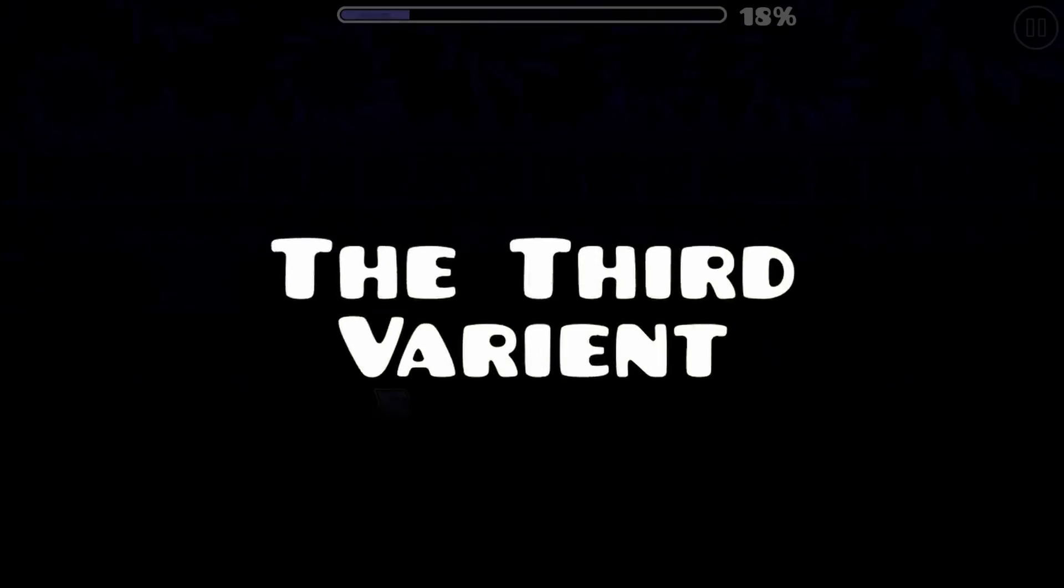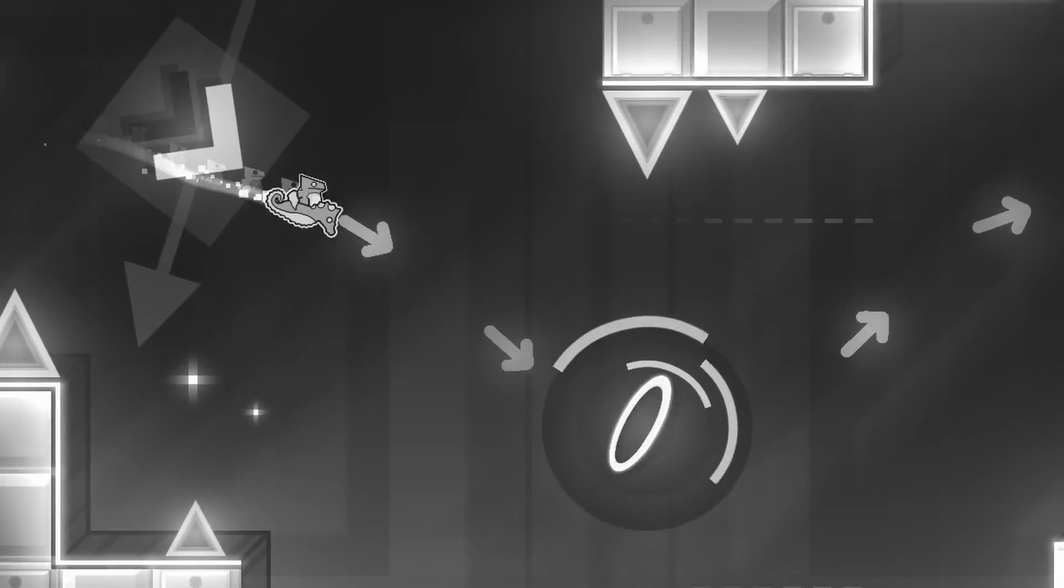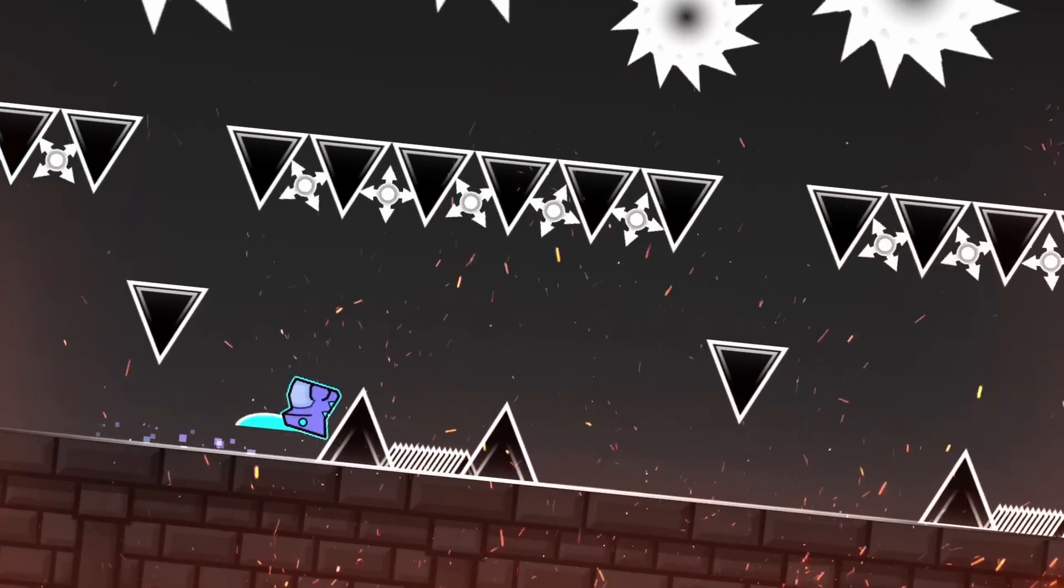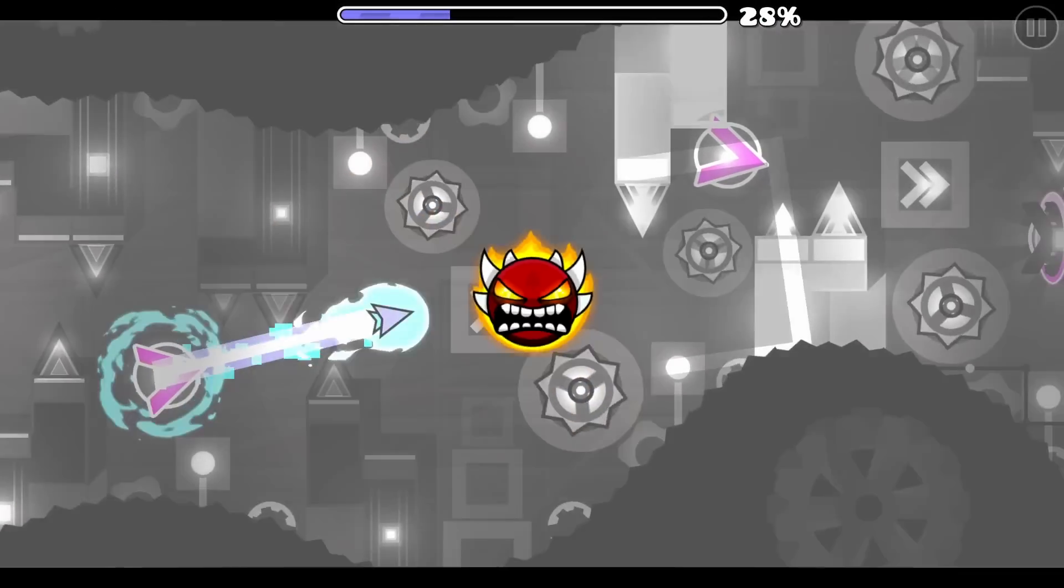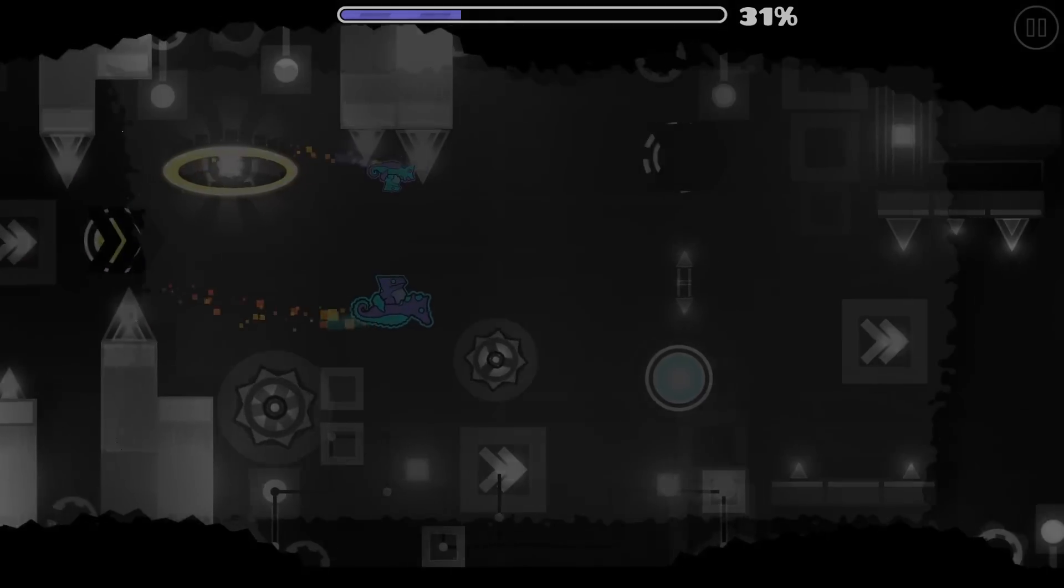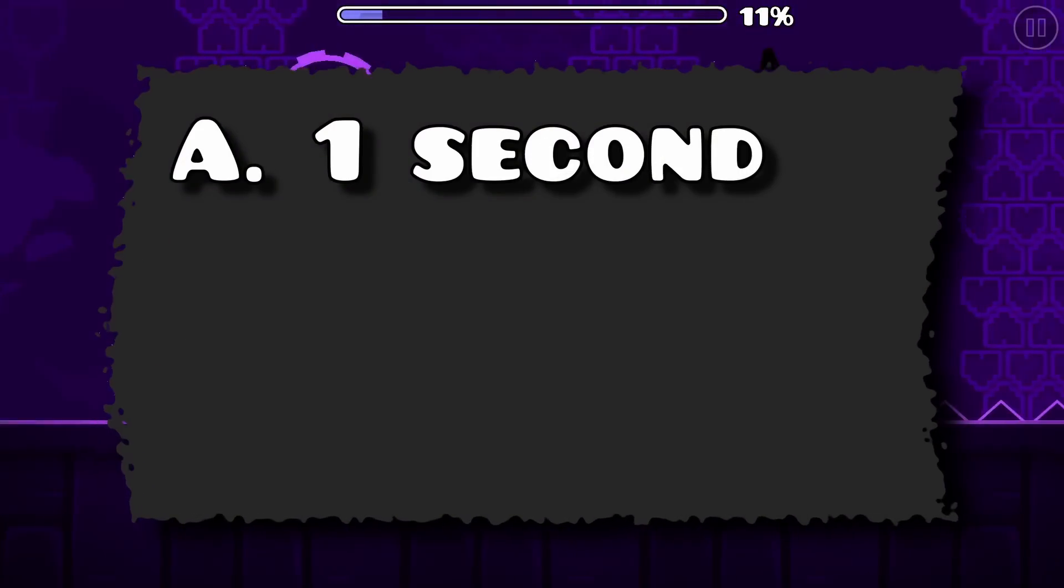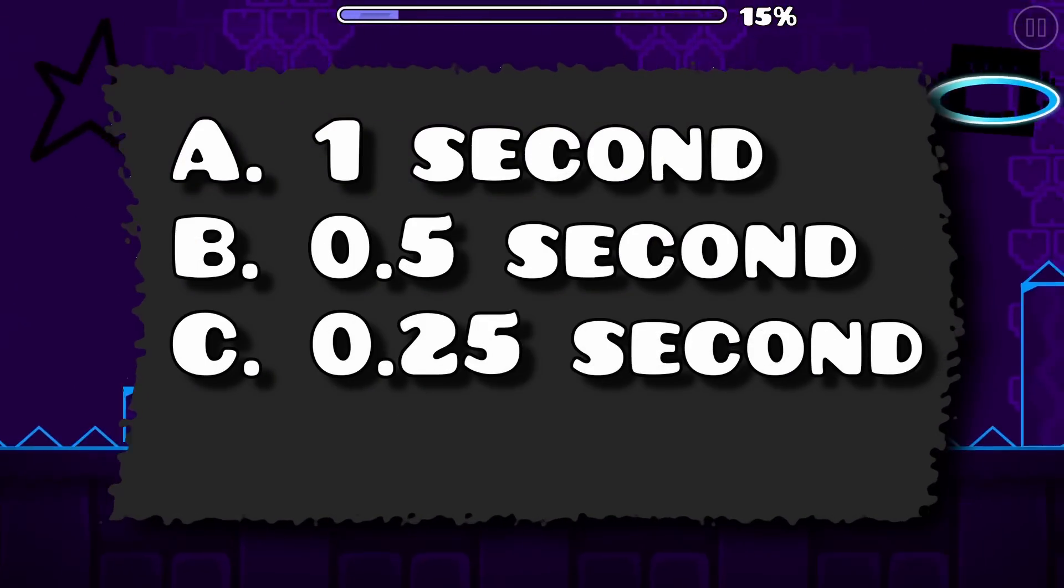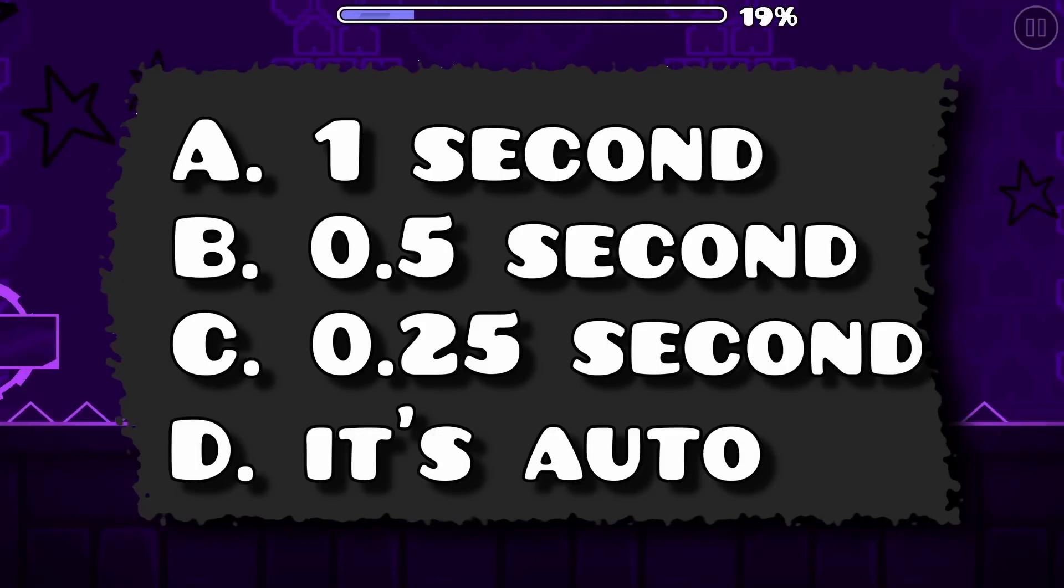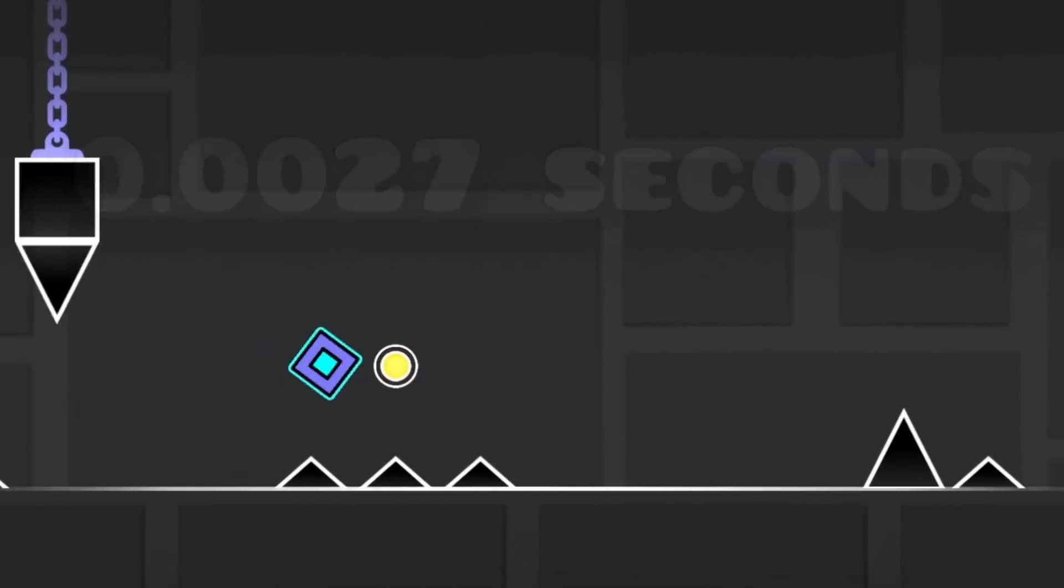This is the Third Variant. On the outside, this looks like a 3 star with terrible lighting. But when you take a closer look into this level, you can realize how insane this level truly becomes. To visualize how extreme this level is, we'll play a game. Does every click have a 1 second window, half a second window, a quarter second window, or is it auto? I'm just kidding. The window is 0.0027 seconds.